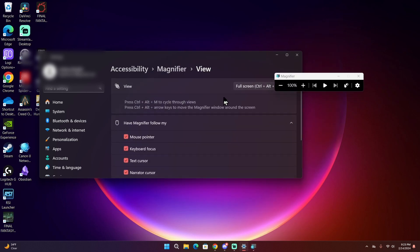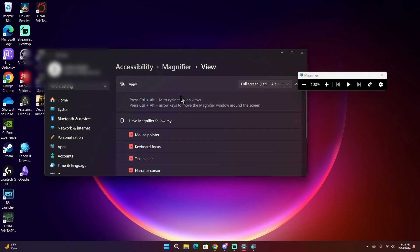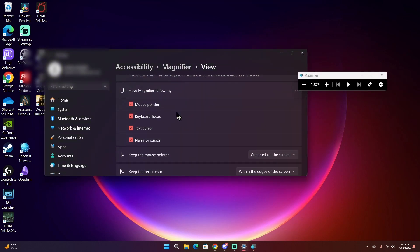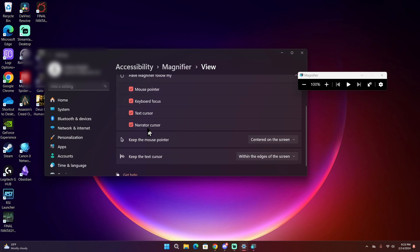If you go to full screen, you will see that it has options for you to select what you want Magnifier to follow. By default it follows everything from your mouse pointer, your keyboard focus of whatever you're typing into, and it follows the text cursor of what you're typing and the narrator cursor if you're using the built-in screen reader for Magnifier.